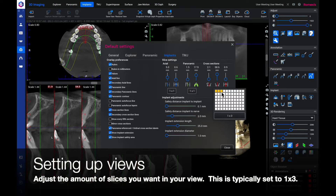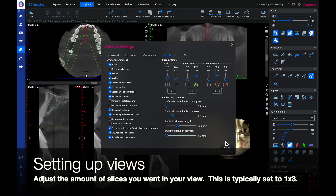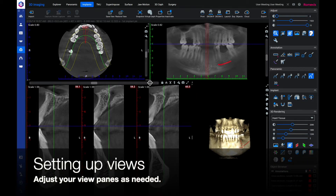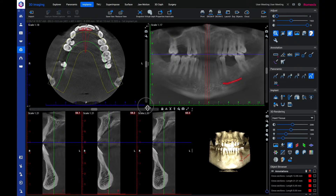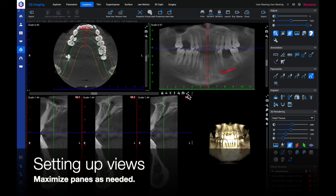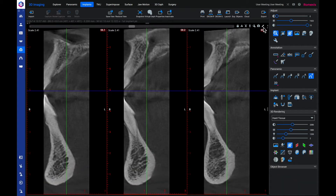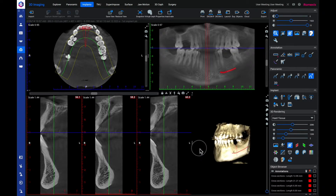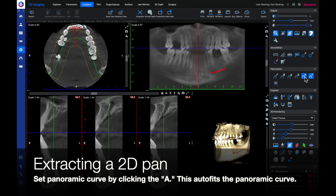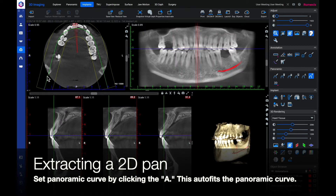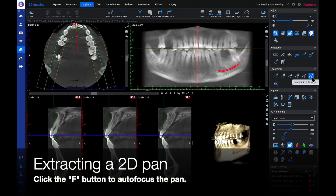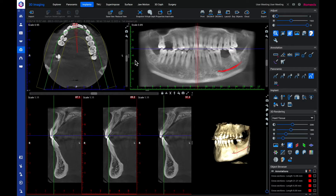Adjust the amount of slices you want in your view — this is typically set to 1 by 3. Adjust your view panes as needed and maximize the panes as needed. It is now time to extract a 2D pan. Set the panoramic curve by clicking the A button, which auto-fits the panoramic curve to the patient. Click the F button to auto-focus the pan to the patient's anatomy.